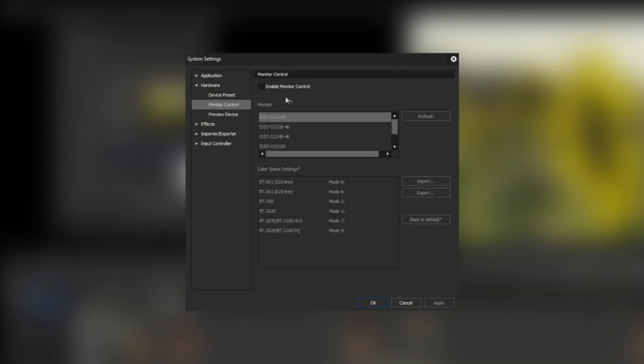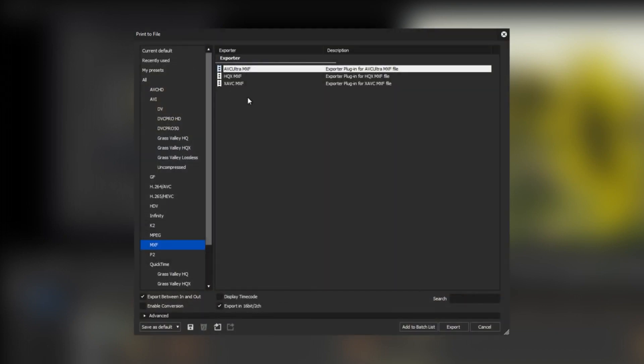Exclusive to EDIUS Workgroup 9, the monitor control function supports additional monitors. Moreover, the workgroup version has the option to export XAVC intra 4K and AVC ultra 4K in the MXF container as one file.